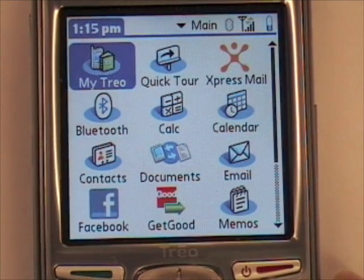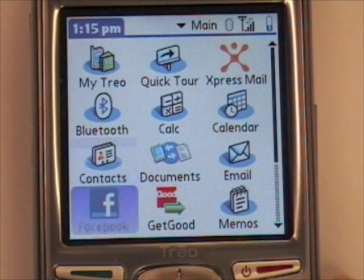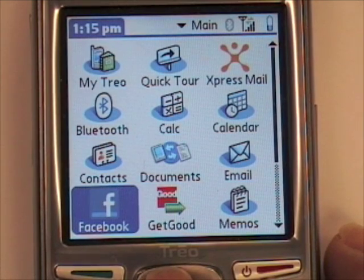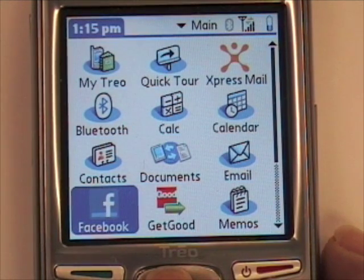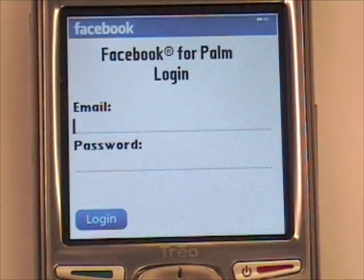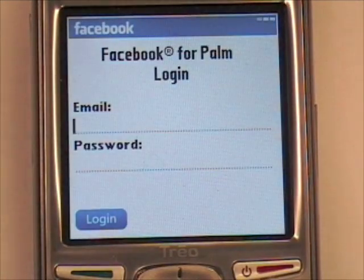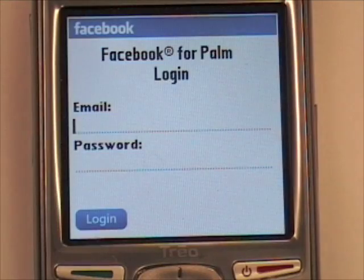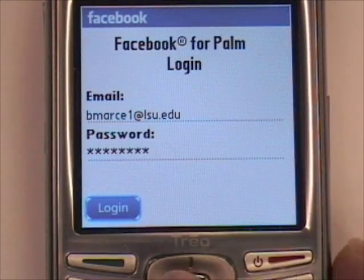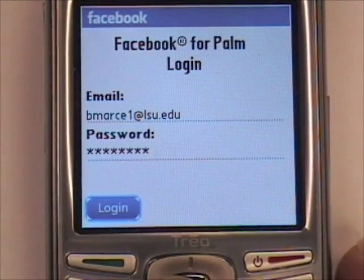Now you have the Facebook icon under your home screen. To open it, simply tap it, and then enter your login information. Then tap Login.